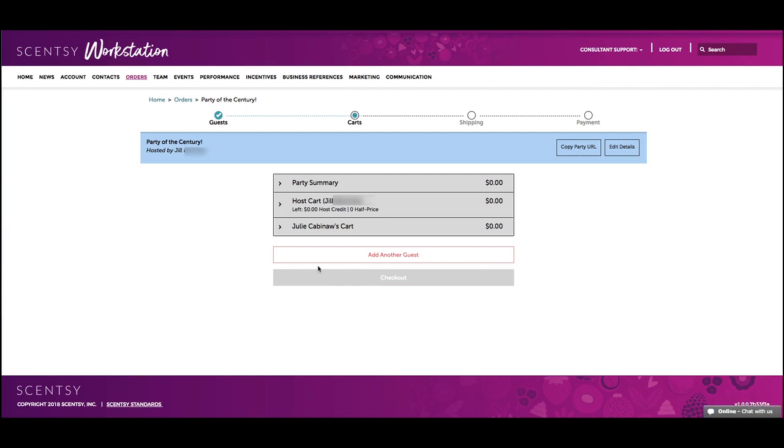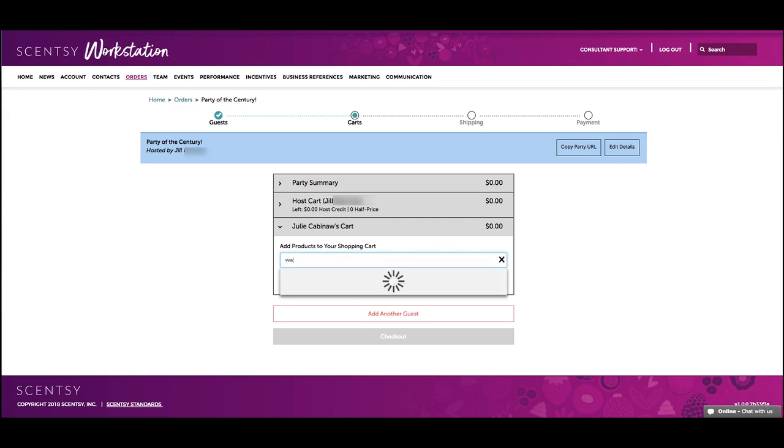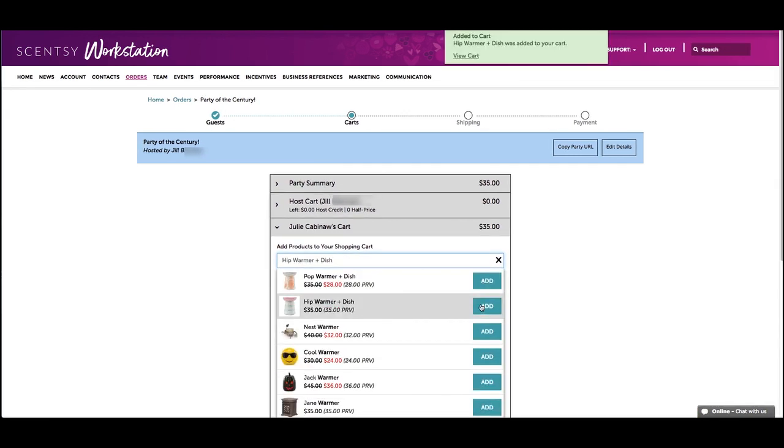Next, you'll be taken to the product page to select items for the order. Just start typing a product in the item field and products matching that description will appear. Select the product you want and click Add to Cart.